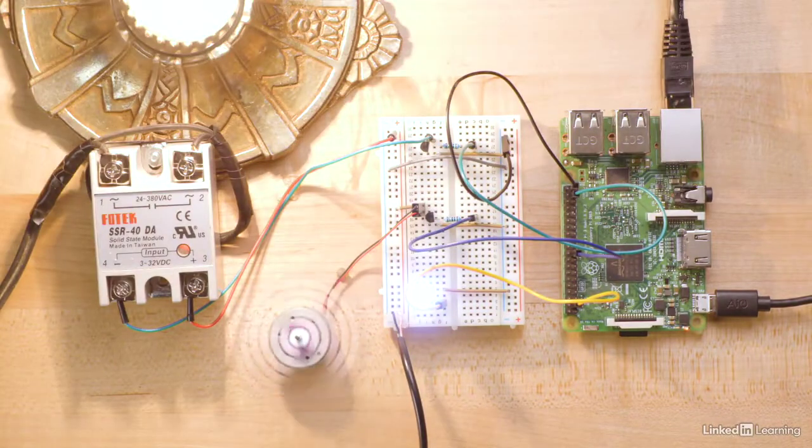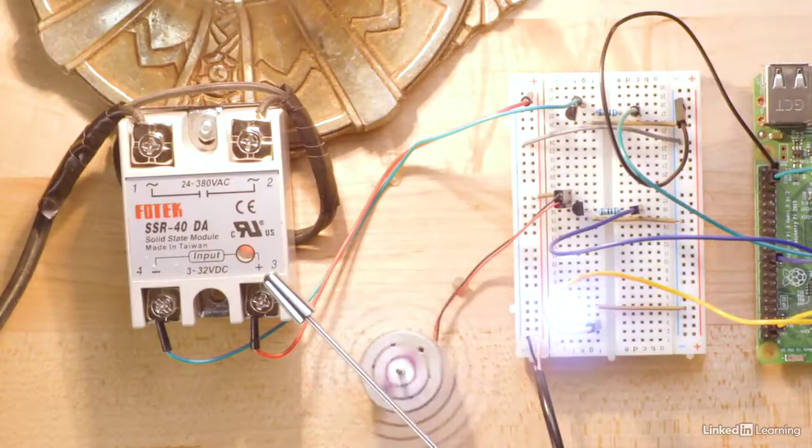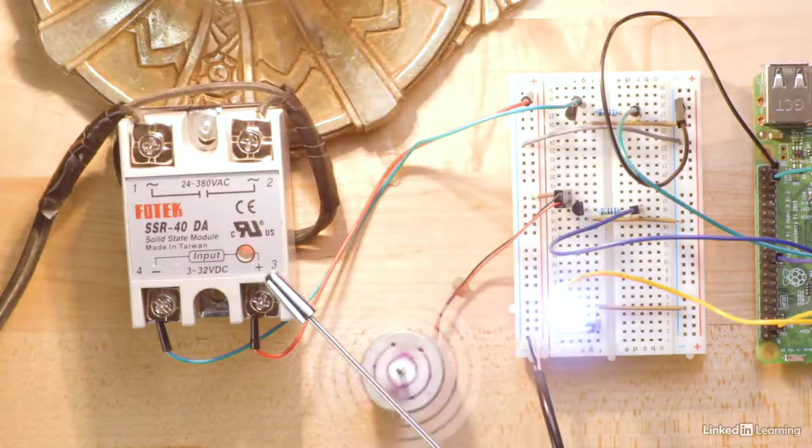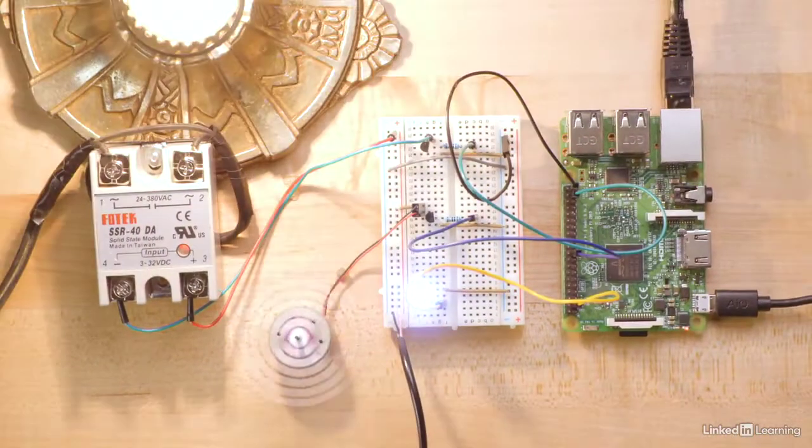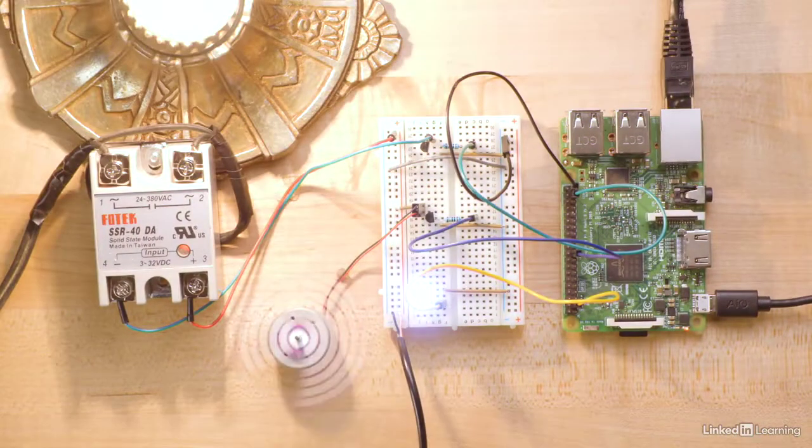The signal light on the SSR, solid-state relay, would light up, but there wasn't enough current to actually activate the device.